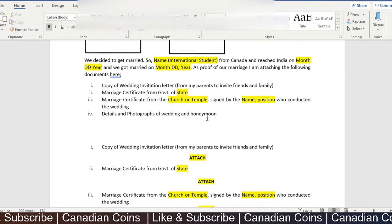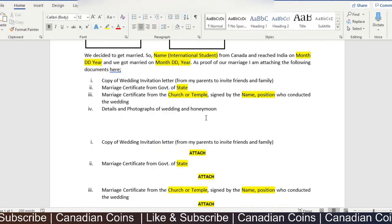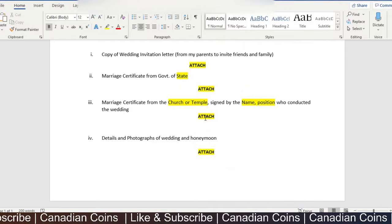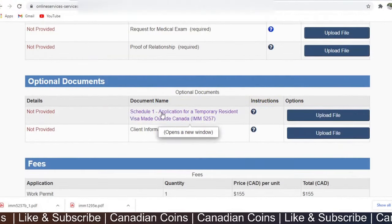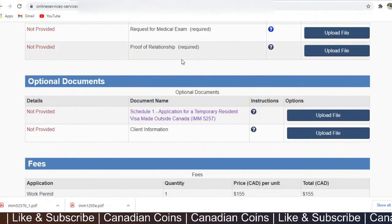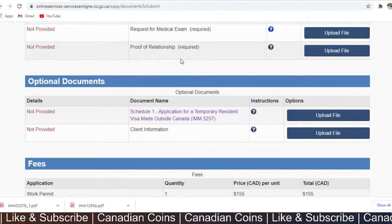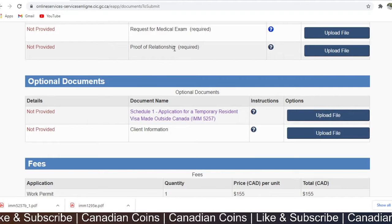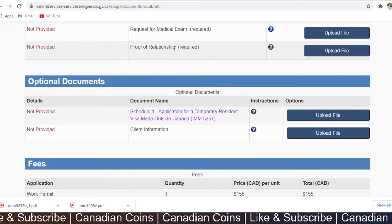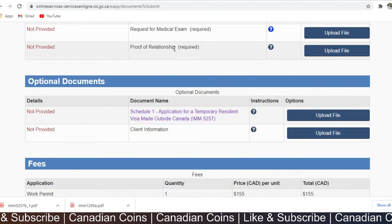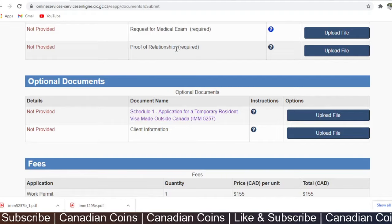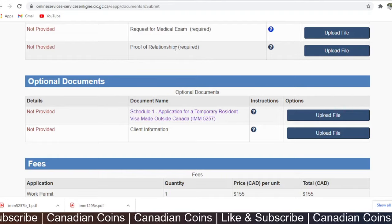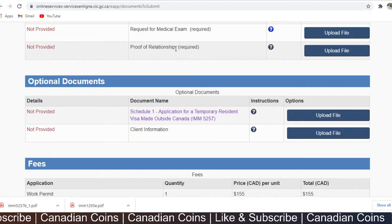Attach images and be diligent in making your own letter — use the model in the description as a reference. This proof of relationship detail is important only if you married recently, like less than a year. If you have been married longer, say five or more years, and have kids, attaching the marriage certificate alone will be fine.